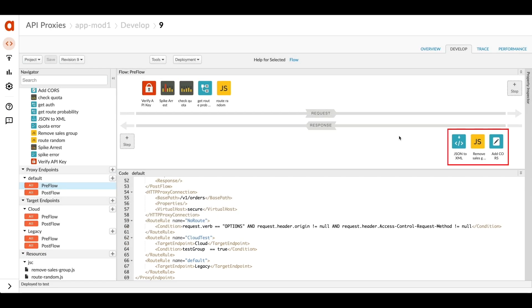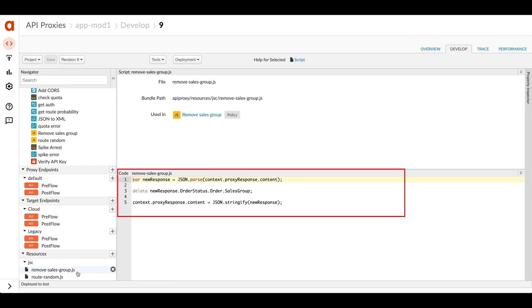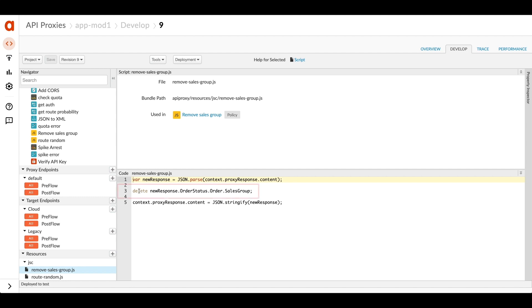There are a few more goals I had for this and we can see those on the response side. One goal was to remove sensitive data. So there's a particular field in there that I want to take out. I've got some JavaScript in here to remove a sales group. So there's a particular field called sales group. I want to delete that from the JSON that comes back.